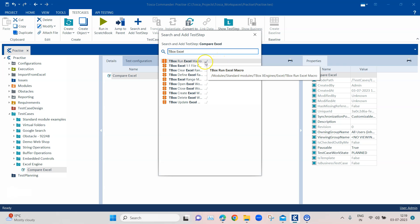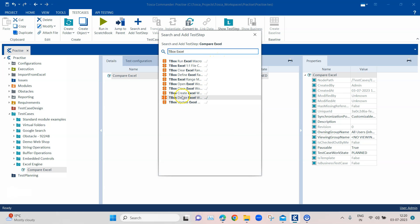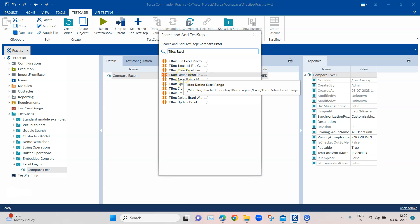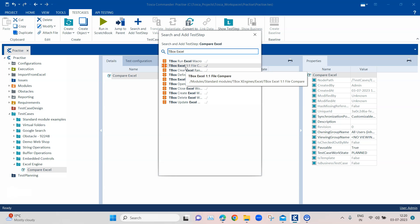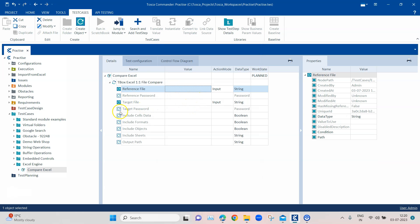Searching for TBox Excel gives you a whole list of modules - you can see there are lots of modules for creating an Excel workbook, deleting, updating, closing, opening, range manipulation, and so on. All the different operations you need to perform during automation with respect to Microsoft Excel sheets are available here. Today we are looking at the 'TBox Excel One to One File Compare' module, which we'll use to compare two Excel sheets. You can either compare all sheets or specific sheets using different parameters.